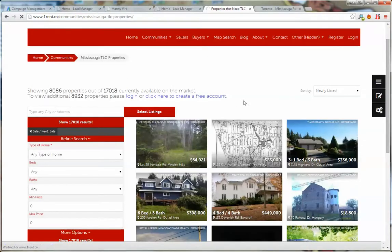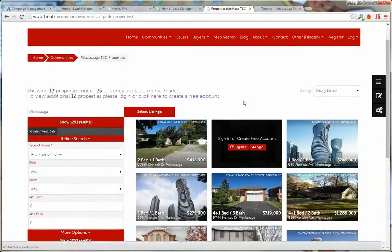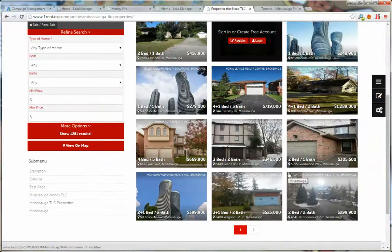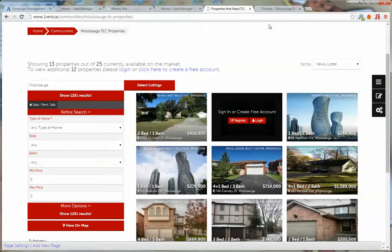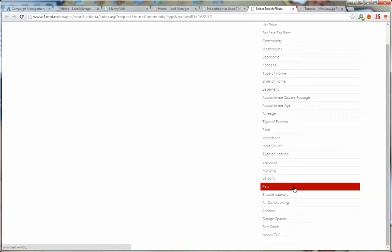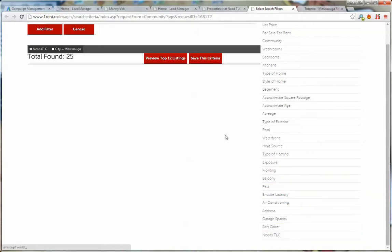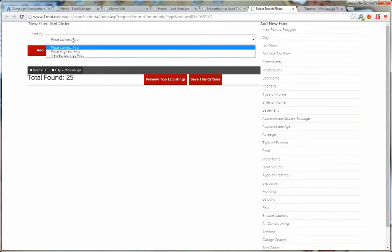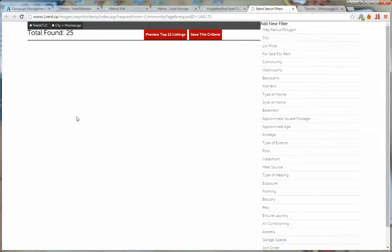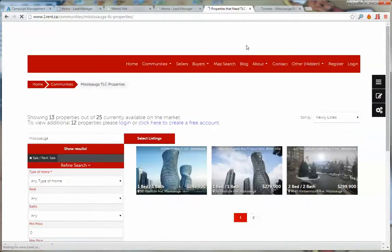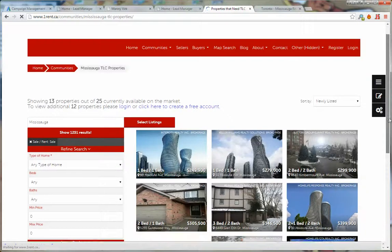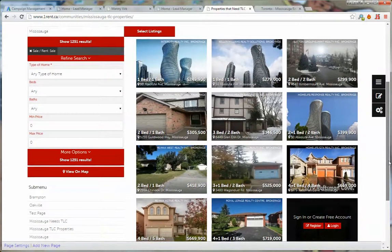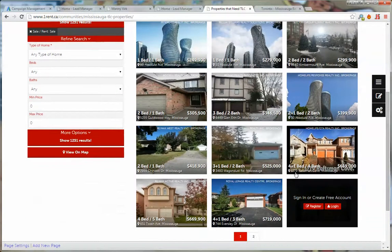You could also sort them, so go to select listings and maybe sort them by least expensive. Sort order and select price lowest first, add filter, save, and when the page refreshes it's going to sort all of those properties by their lowest amount first.